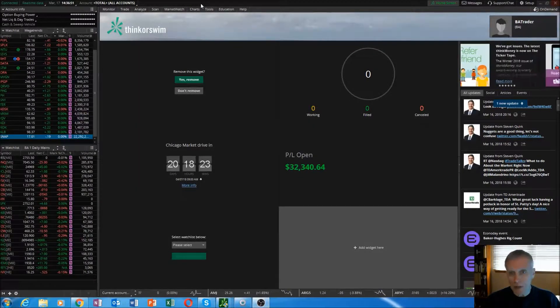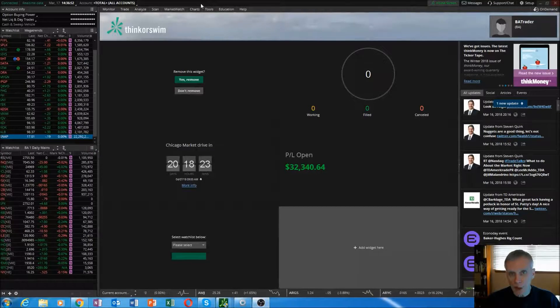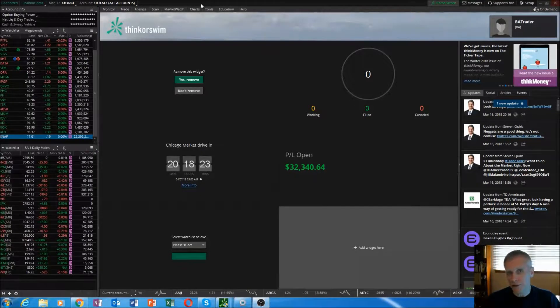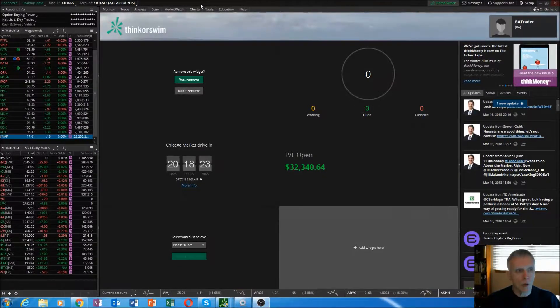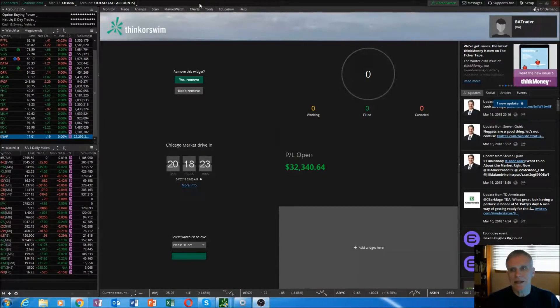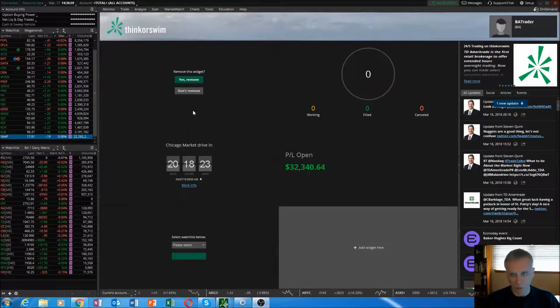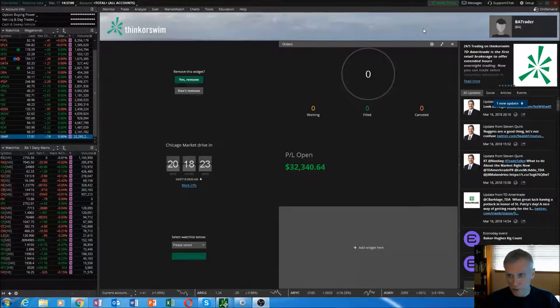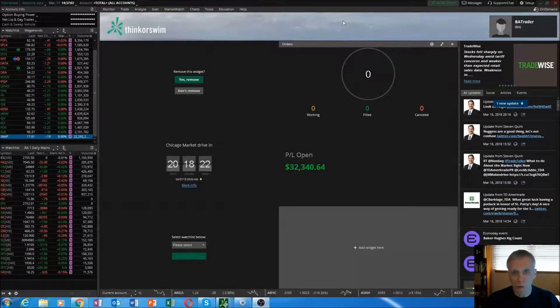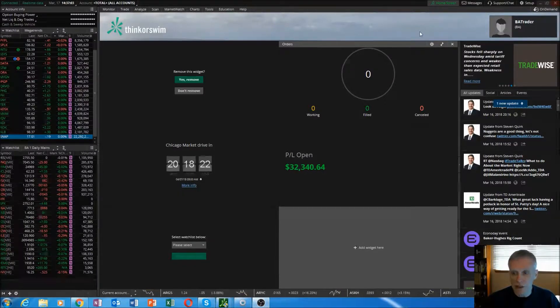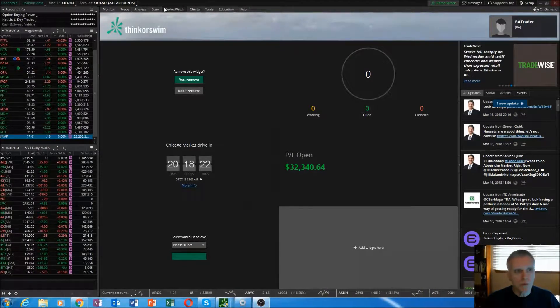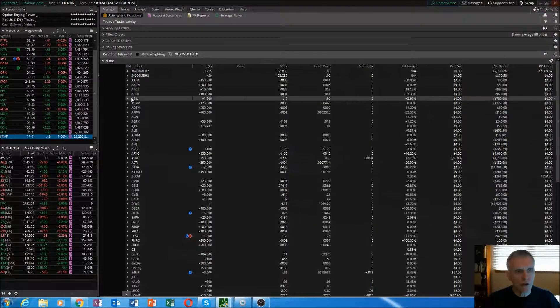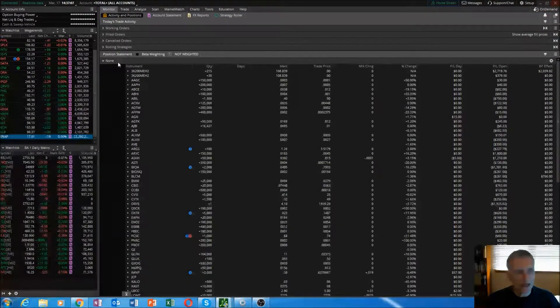Today's video is going to be opening the thinkorswim platform and the monitor tab, and that's all we're going to cover today. When you open up your thinkorswim platform, the first thing you're going to see maybe is this home screen. If you get the home screen, all you have to do is click over here to the monitor tab.